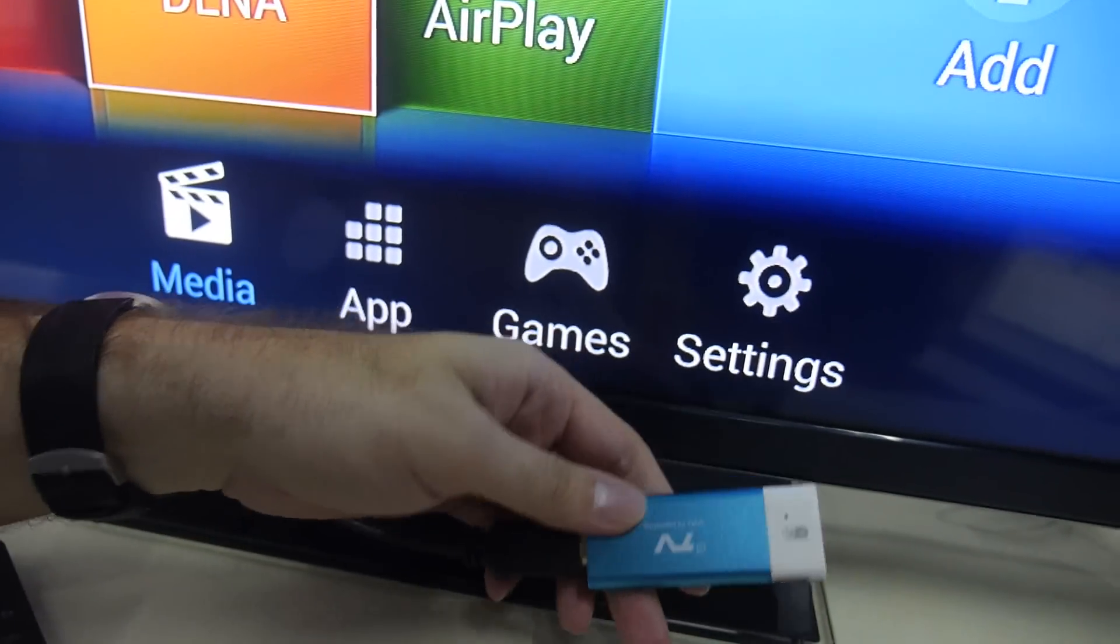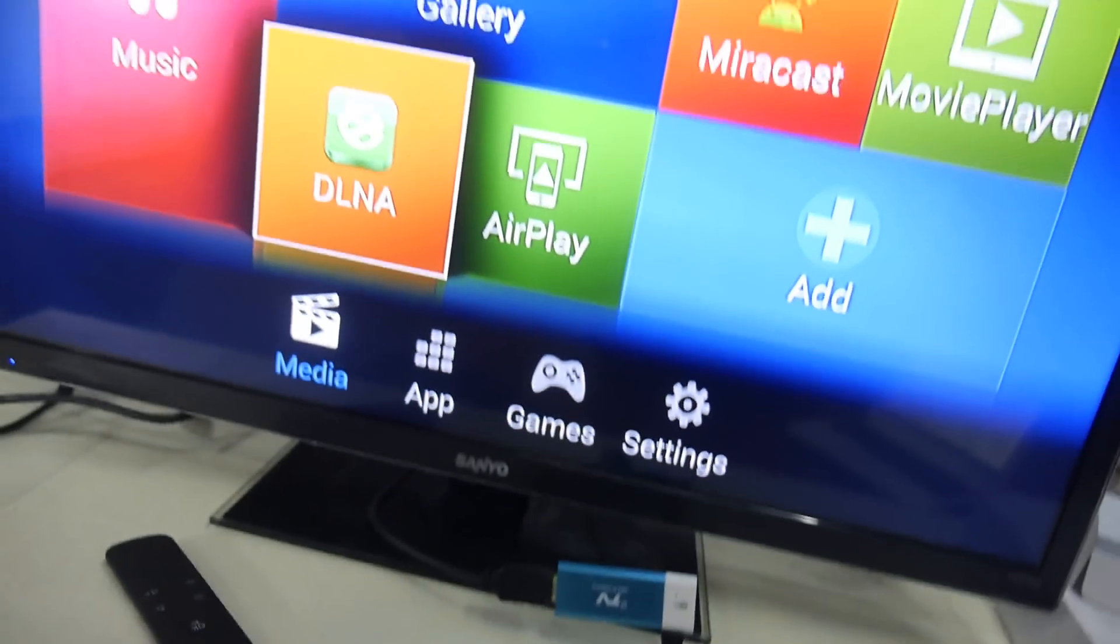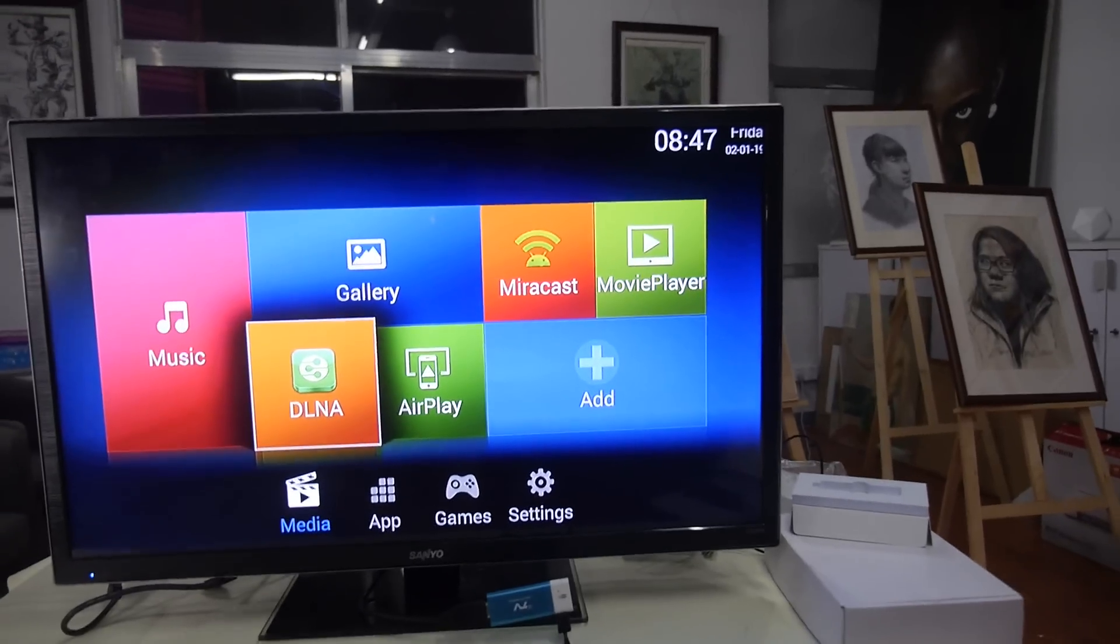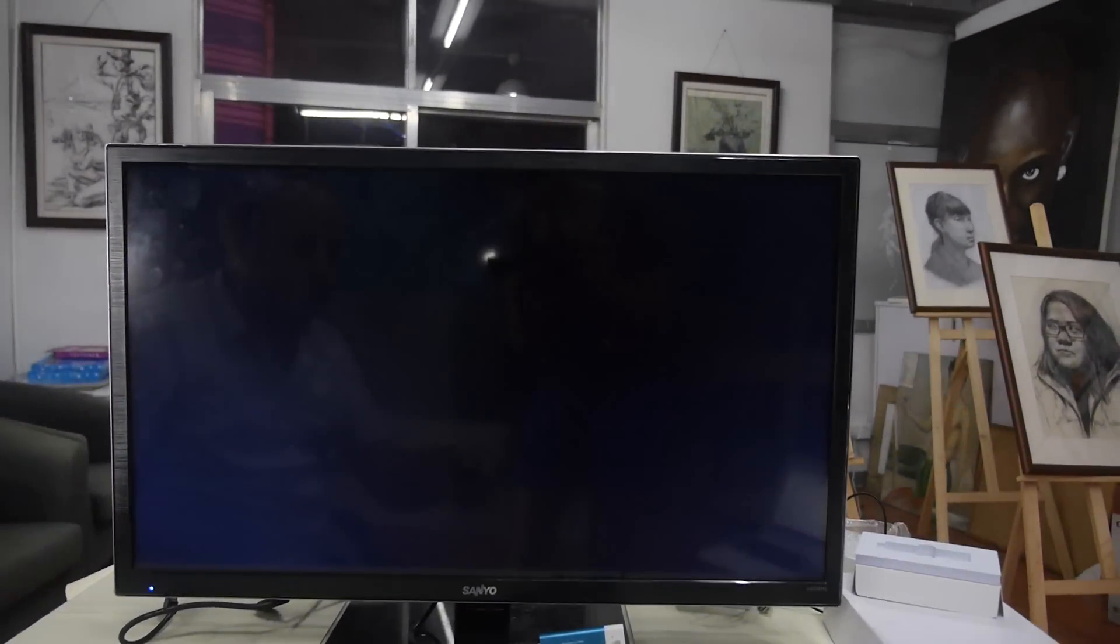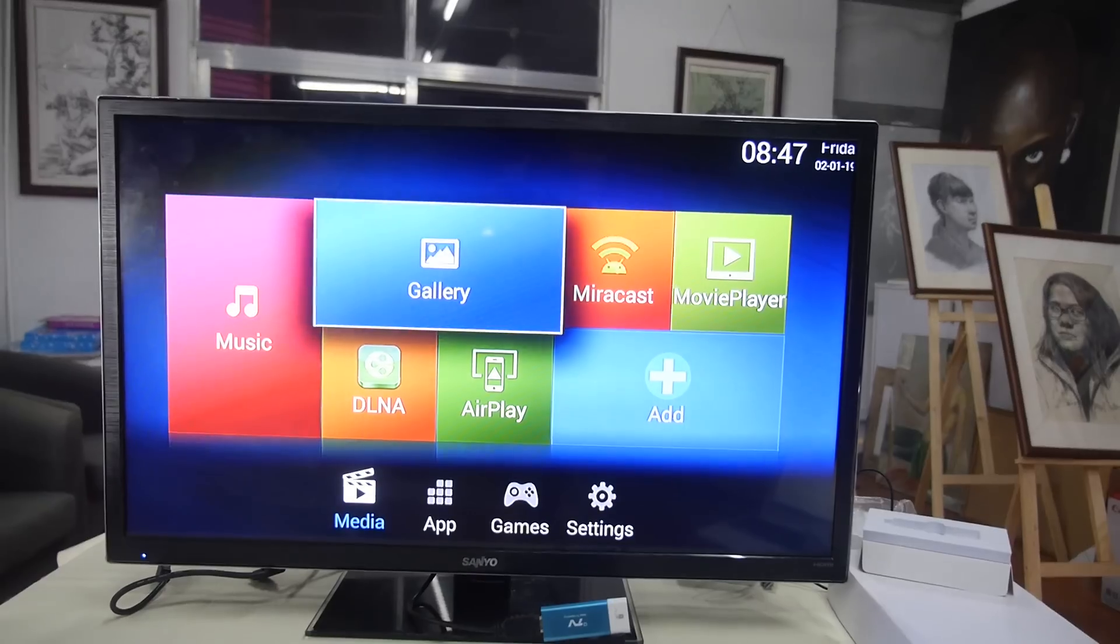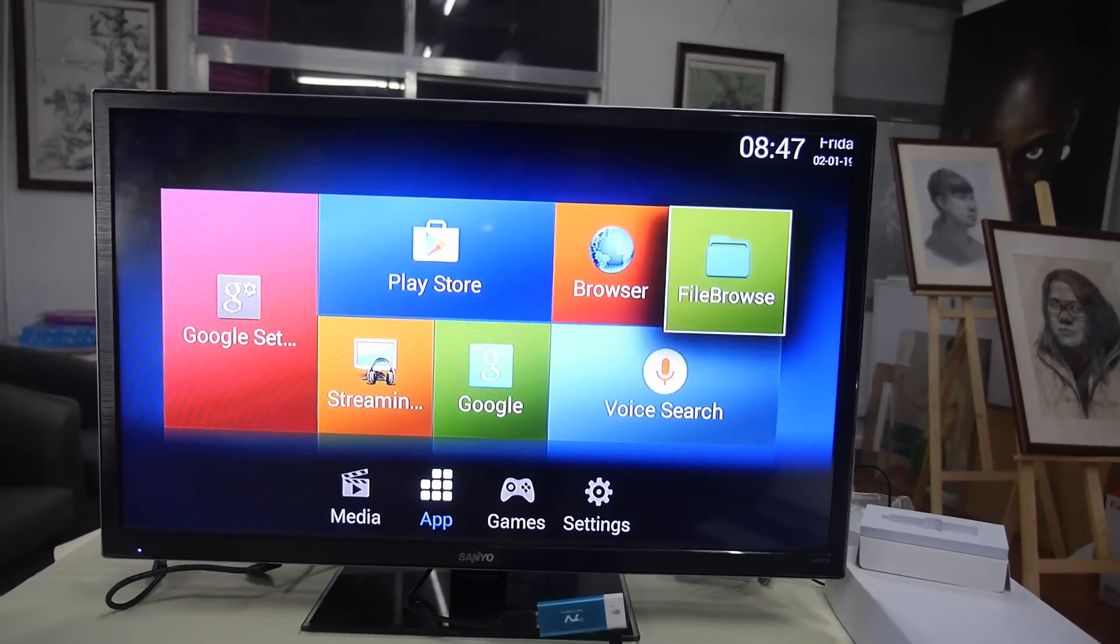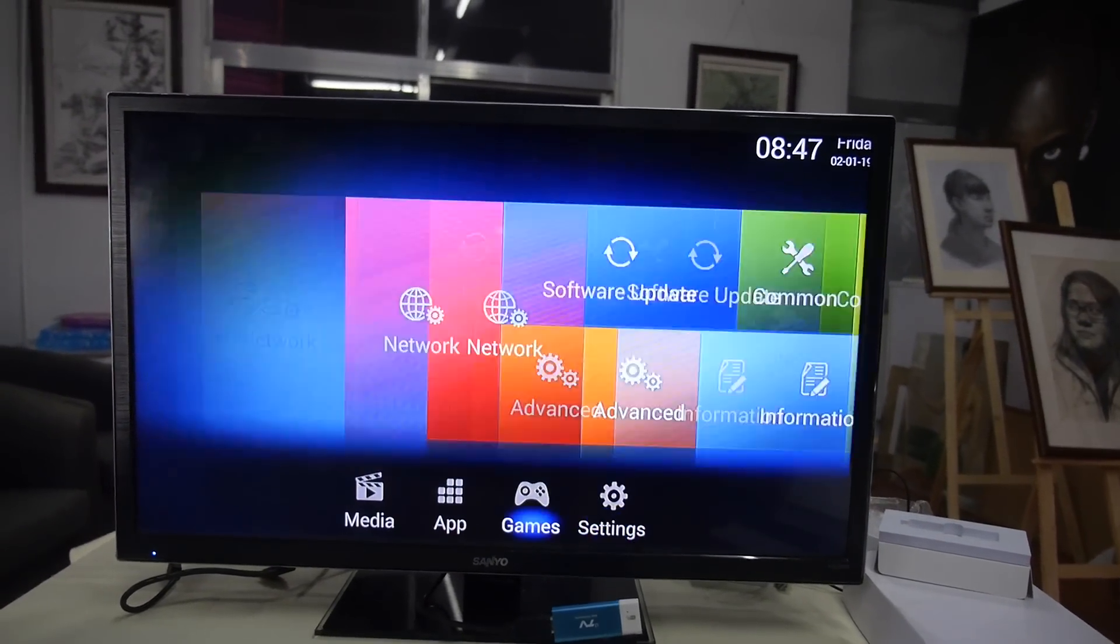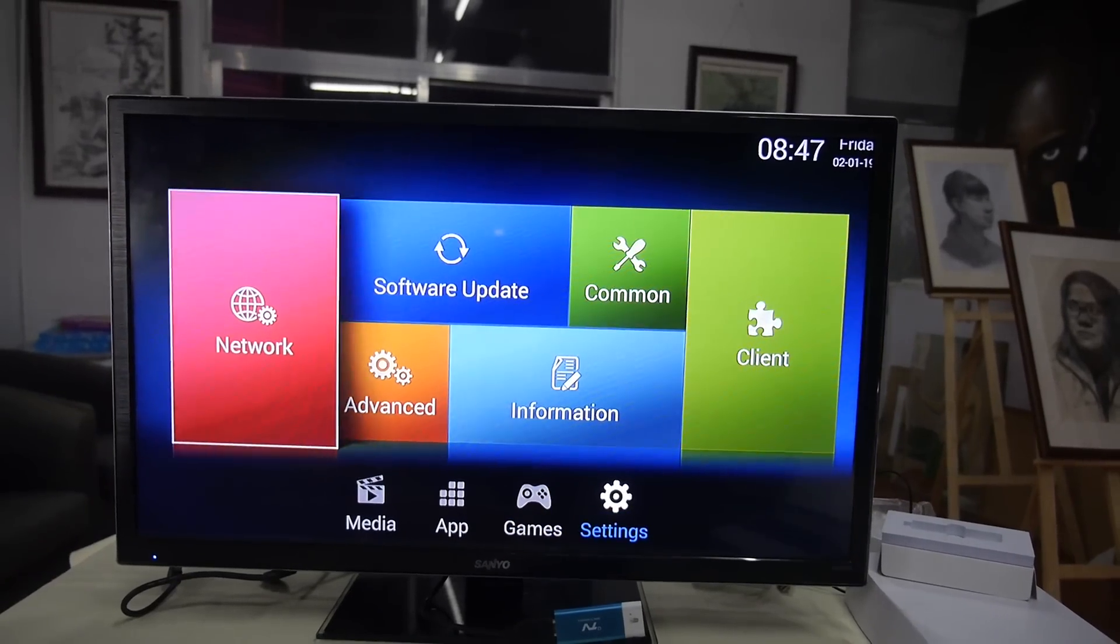You can see the UI right here, this basic UI that SDMC has with all these different things. There's the Play Store and the menu down here.